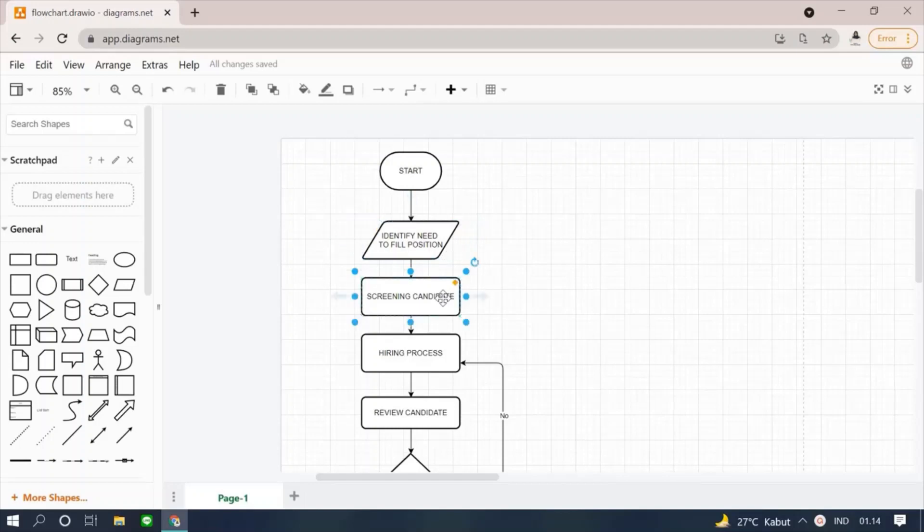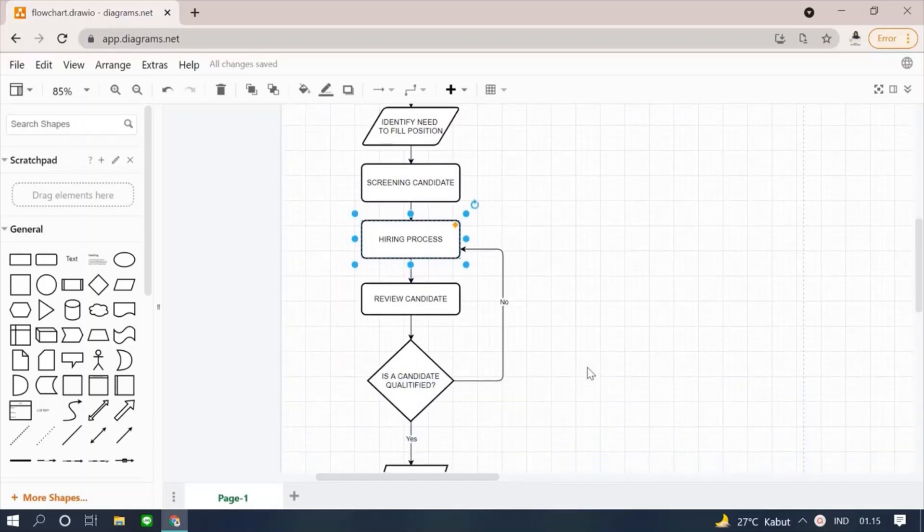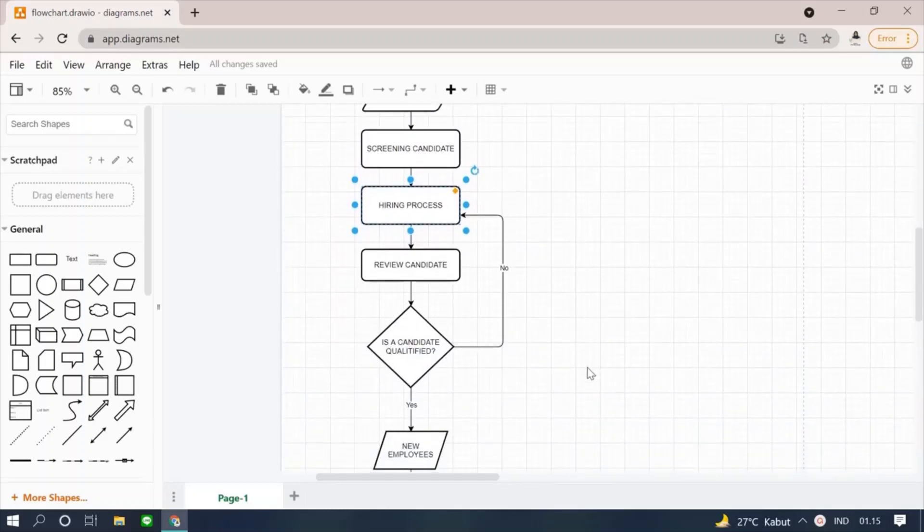Then, after knowing the positions that require new employees, we use the process symbol to perform filtering based on the employees who apply. Next, we use process symbol in the hiring for selecting employees that match the existing position.